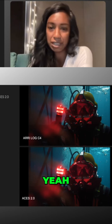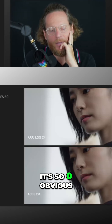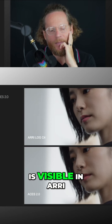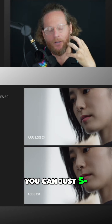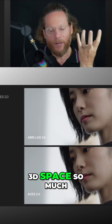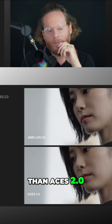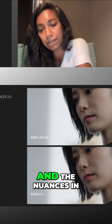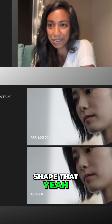On this example especially, it's so obvious how much more 3D dimensionality is visible in ARRI Log C4 than ASUS 2.0. You can just perceive the shape of the face in 3D space so much more in ARRI Log C4. And also the way it works with skin tones and the nuances in the skin — that also creates this sense of shape.